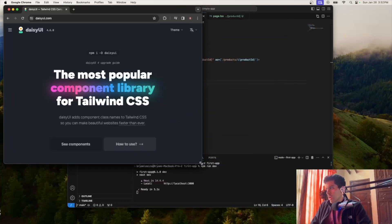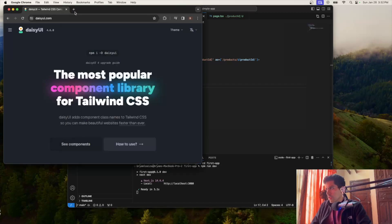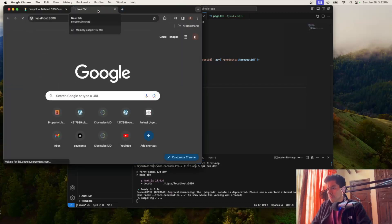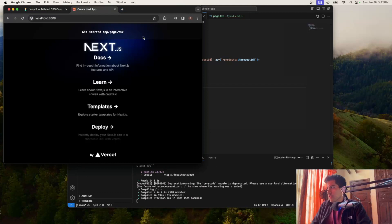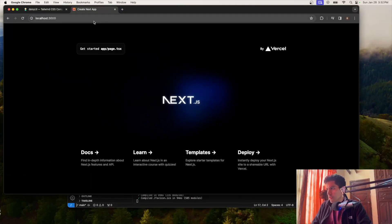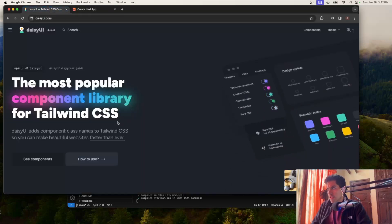We already have our project — we were working on this before, I did a couple of tutorials on this. It's just a simple app, and we were doing a little bit of routing. But now we're just going to install Daisy UI and then I'll show you how to change the themes.